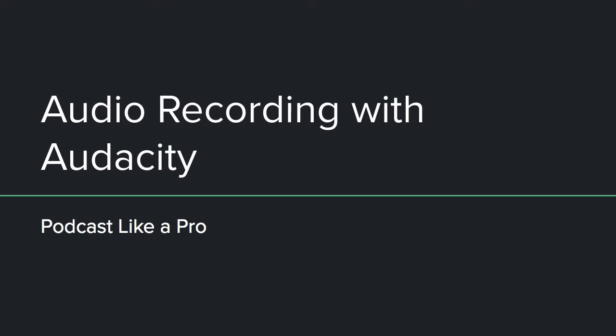Hello and welcome back to Podcasts Like a Pro. Today we're going to dig into recording our first audio segments using the free open source tool called Audacity. So let's dive right in.